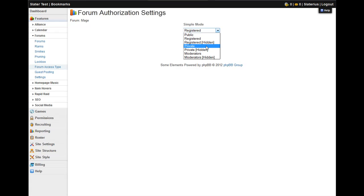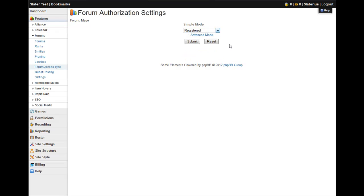Private, which means you have to flag that permission group in the permissions tab. Private hidden, which is the same thing except people who aren't in that group can't even see it on the forum list. And then moderators, and moderators hidden.